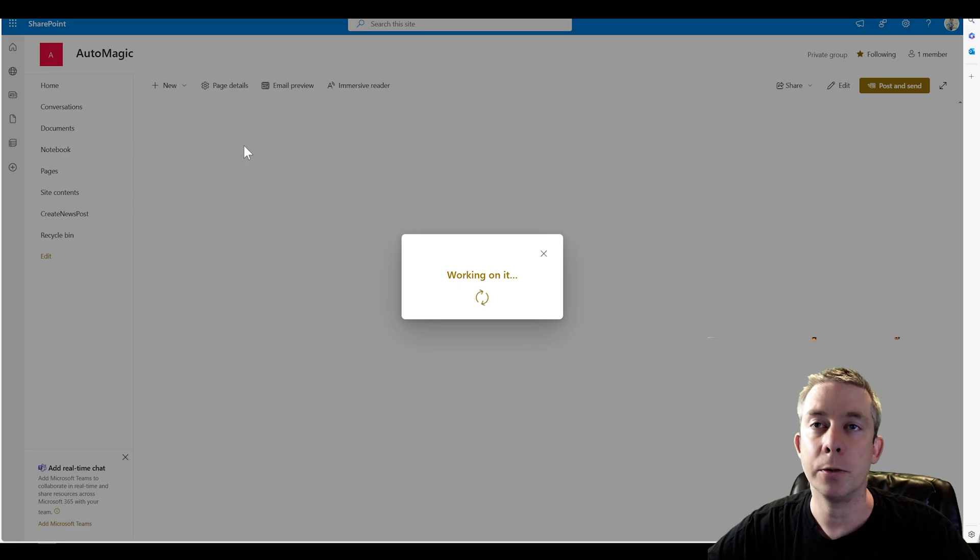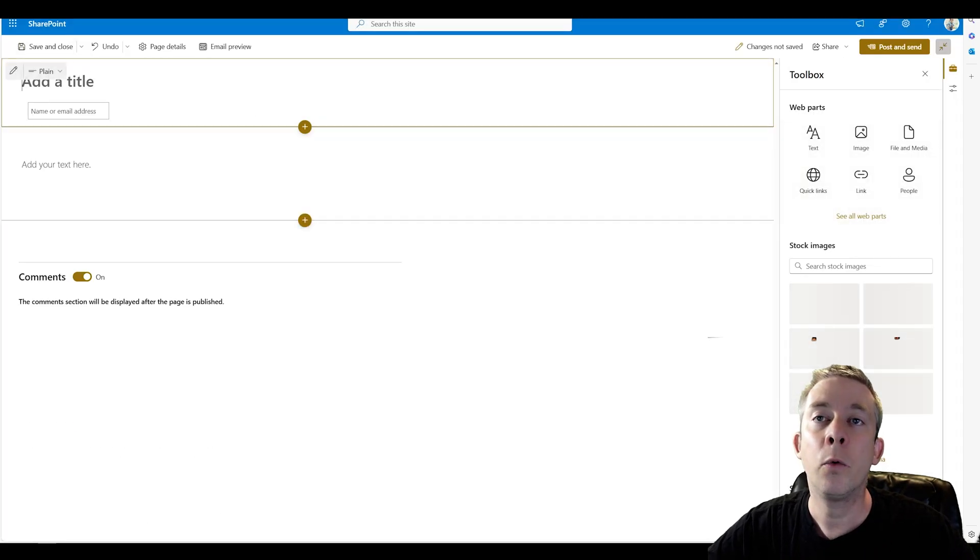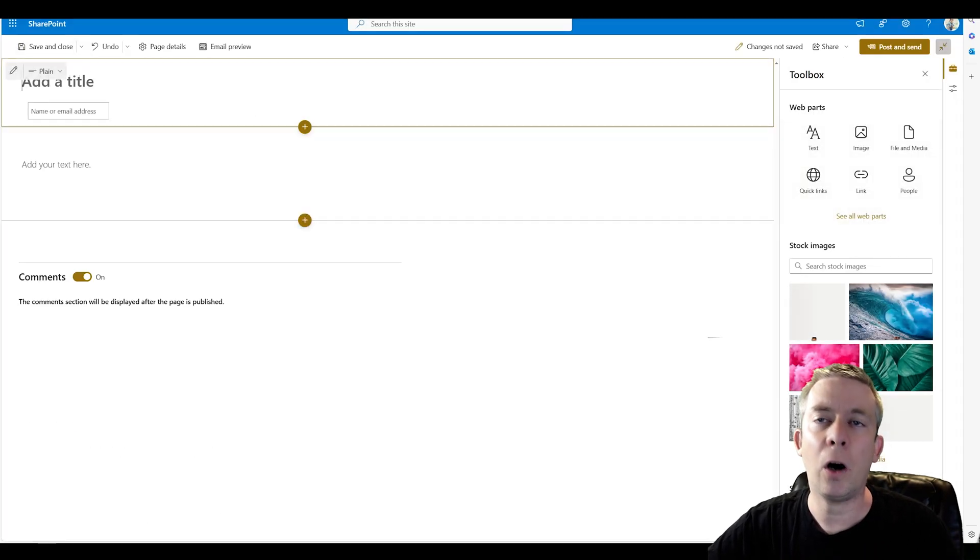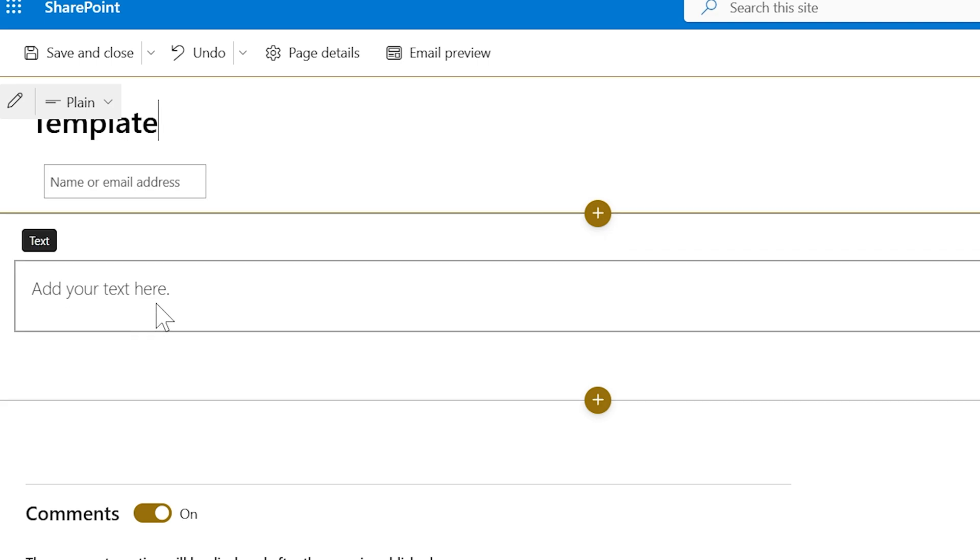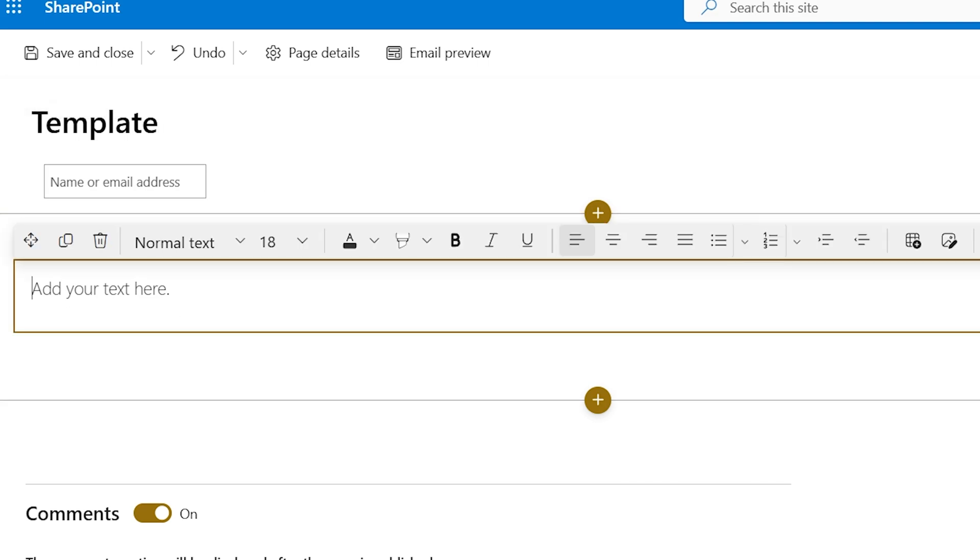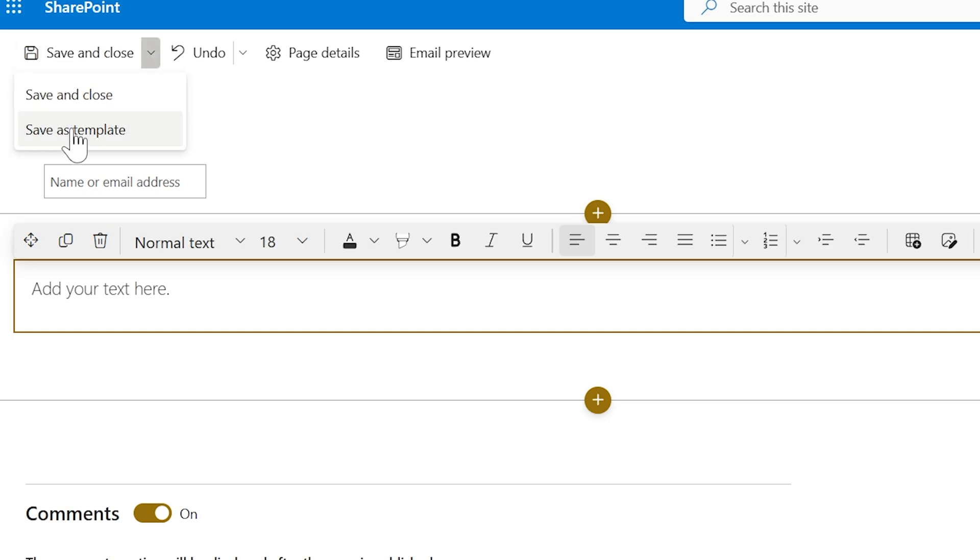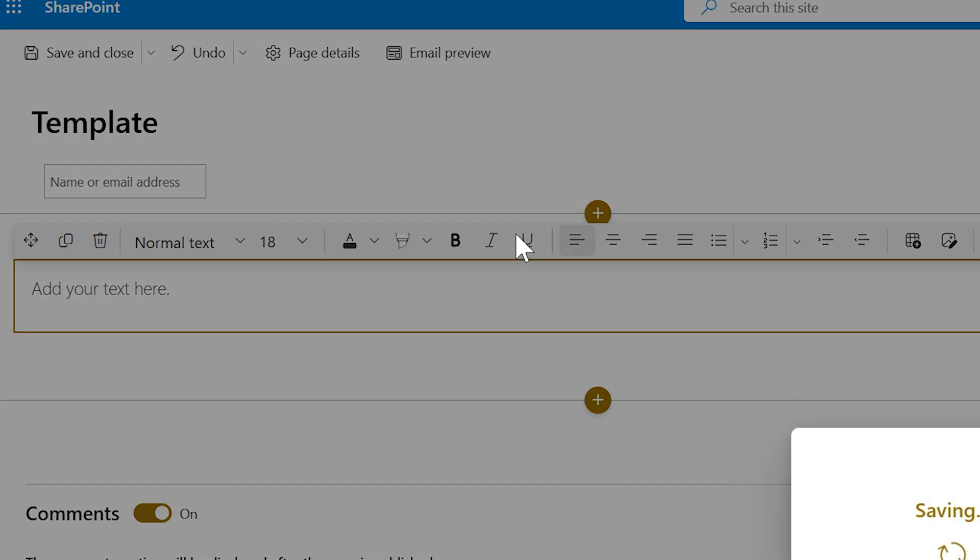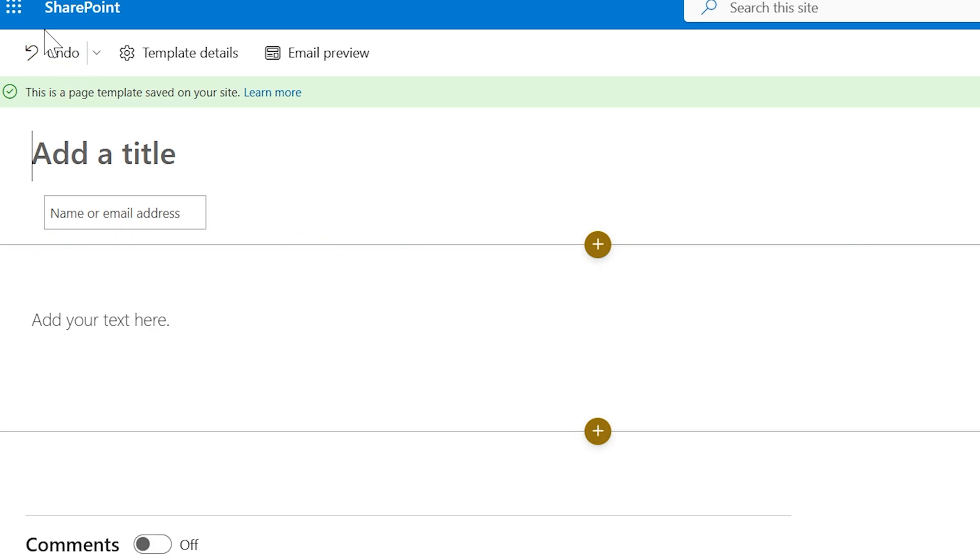I'm going to create post. And we are going to call it template. It's a blank news post. We could have some text here. And right here is a little arrow, and it's save as template. We want to save this as a template. So we've saved this as a template.